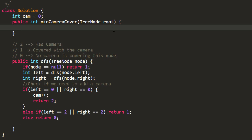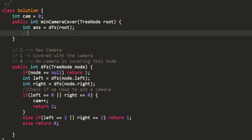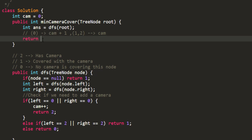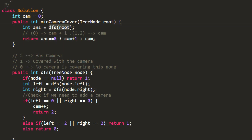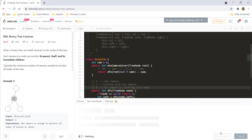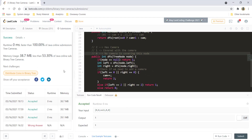We call DFS on the root node and store the result. The result can be 0, 1, or 2 — indicating whether the root was covered. If the result is 0, the root wasn't covered so we return cam + 1; otherwise we return cam. We can simplify by writing the condition inline. Let's run this — it gives a perfect result. Let's submit — and it got submitted.